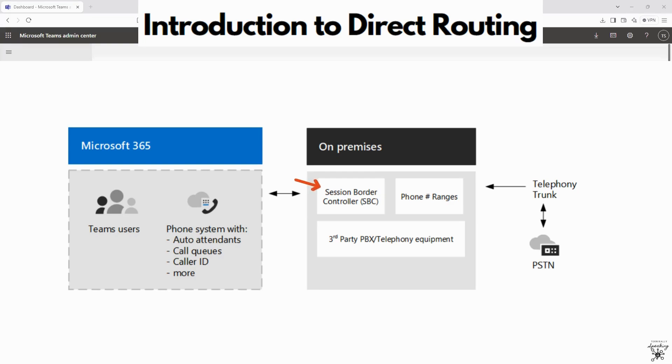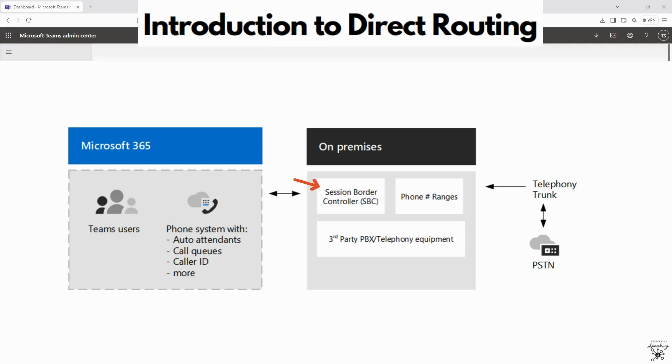How it works is Teams uses the SBC to route calls to and from the PSTN. The SBC acts as a bridge between Teams and your telephony provider, and the configuration involves linking the SBC to Teams via direct routing.